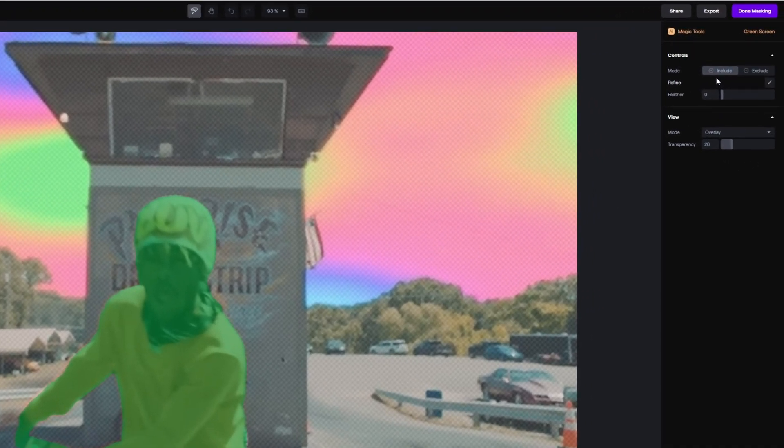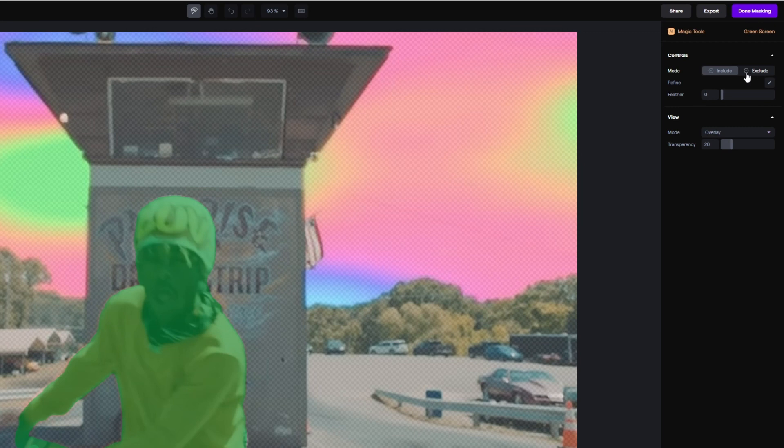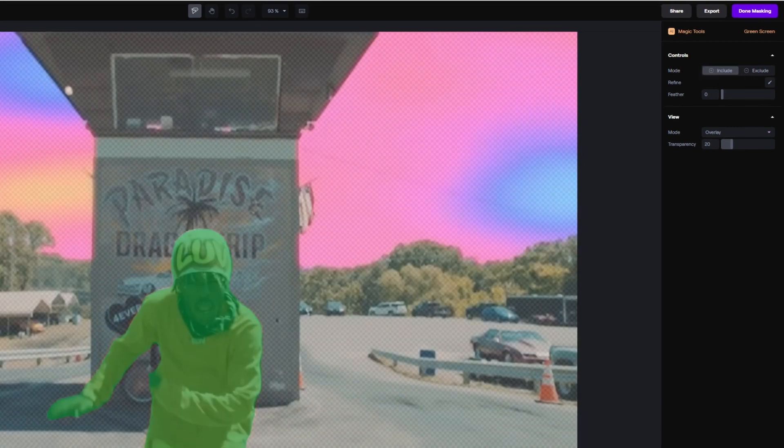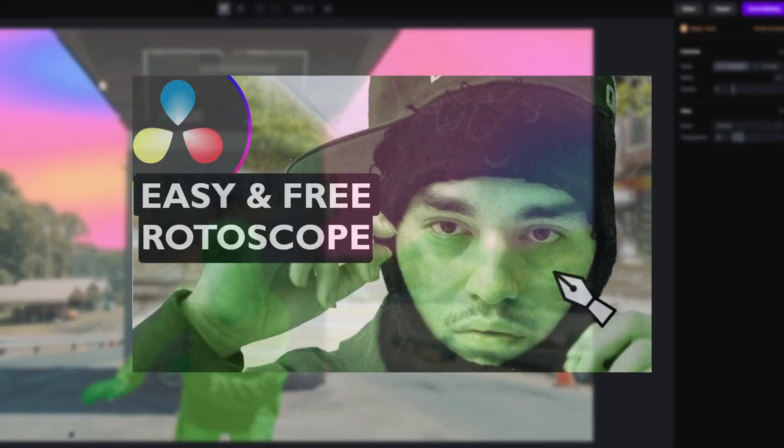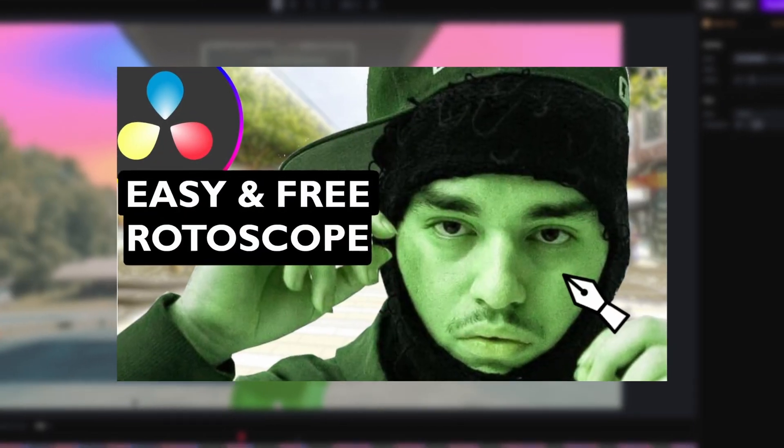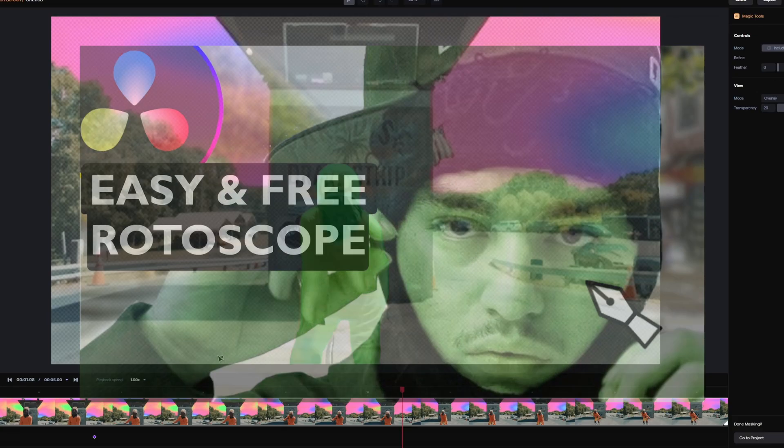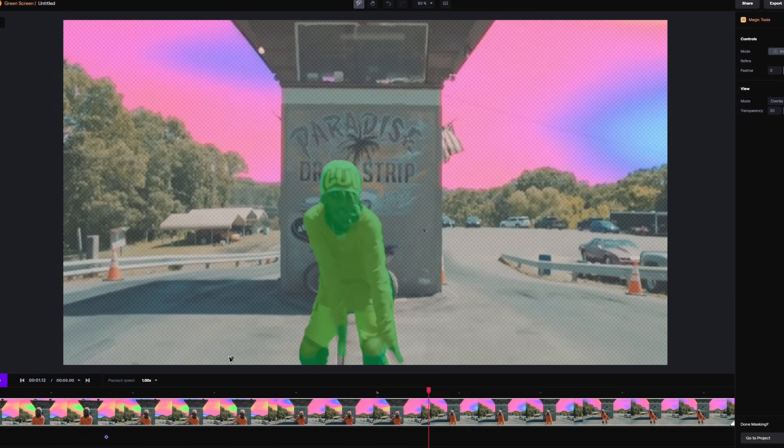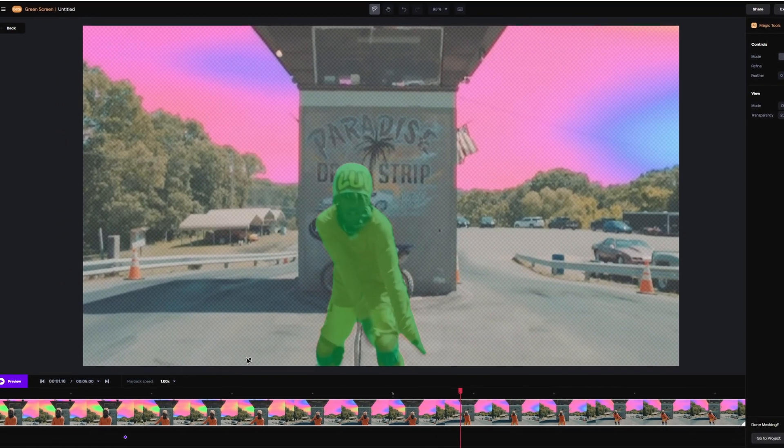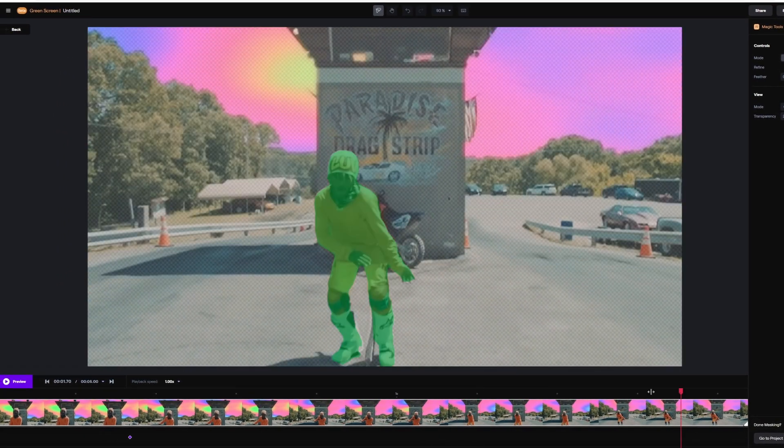And here you can find the include and exclude controls. If you are still confused how to mask out subjects with Runway, then you have to watch this video. There I explained everything as possible as I could. Alright, now I'm done with masking.